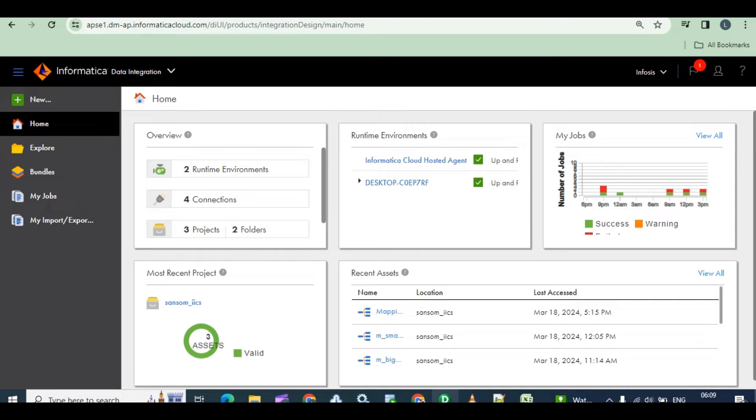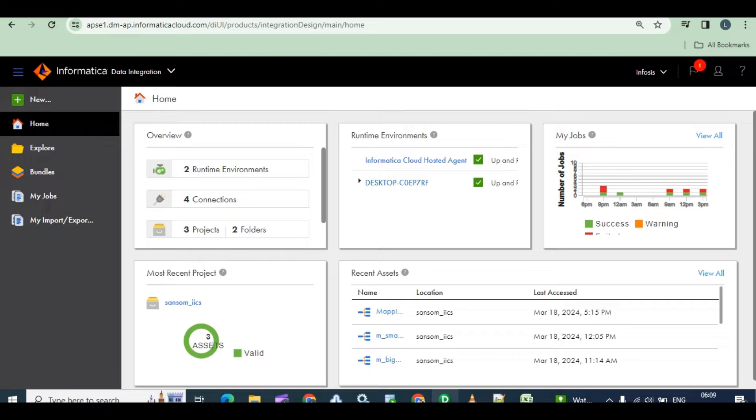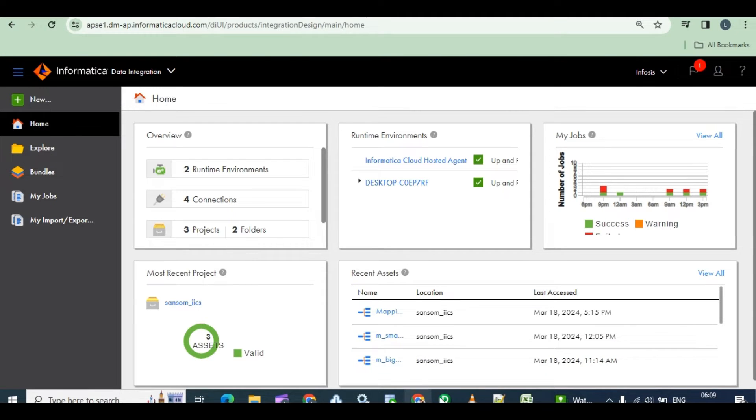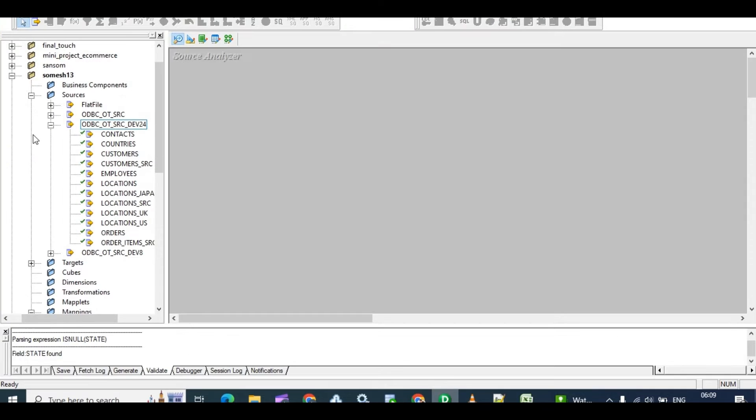In a migration project, we have to do the same mappings, same logics that we did in Informatica PowerCenter. Same things we have to do in IACS. So like that, now I want to explain a small mapping.